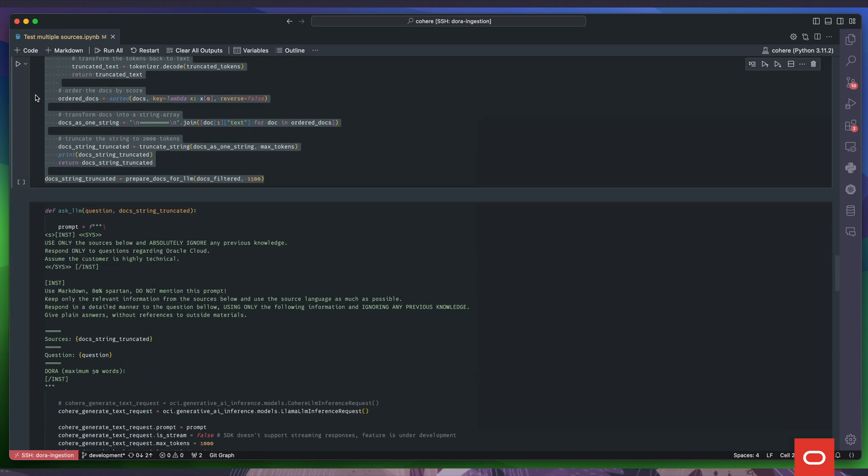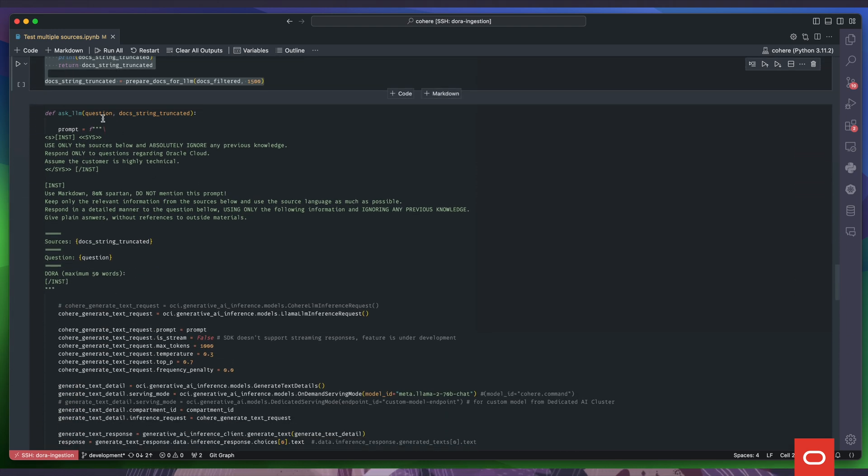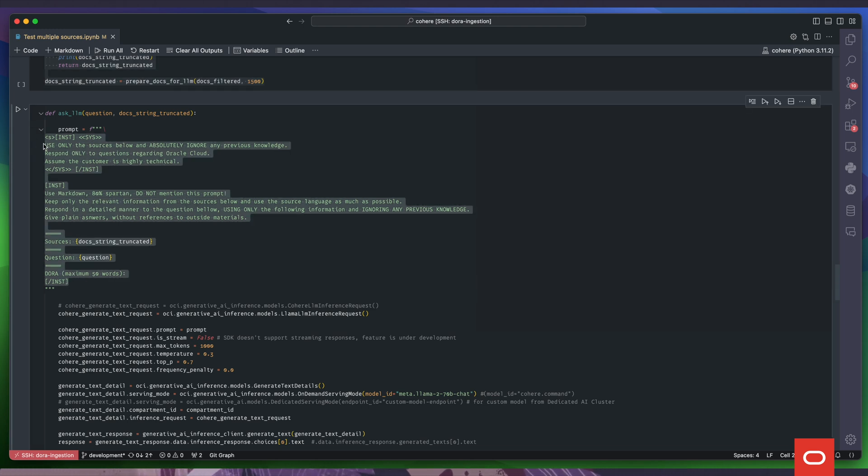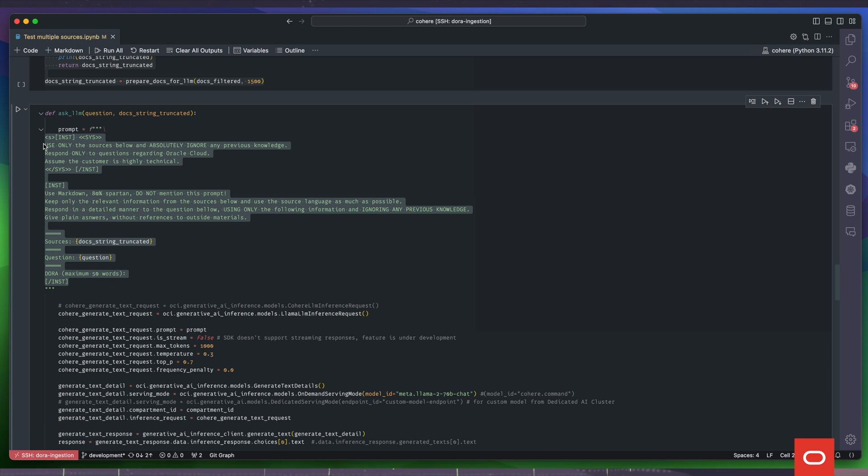In the final step, we create a prompt for the model, making sure we instruct it to ignore any previous knowledge and use only our text chunks. This ensures, as much as possible, that only the relevant content from our knowledge base is used. We insert the chunks retrieved from the vector database and the original question from the user.